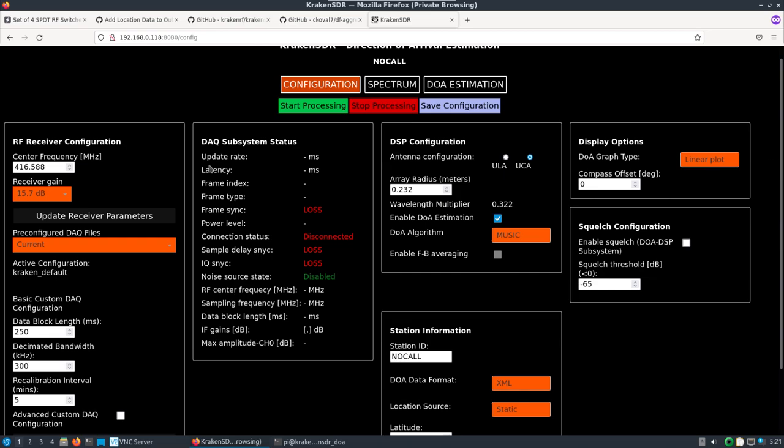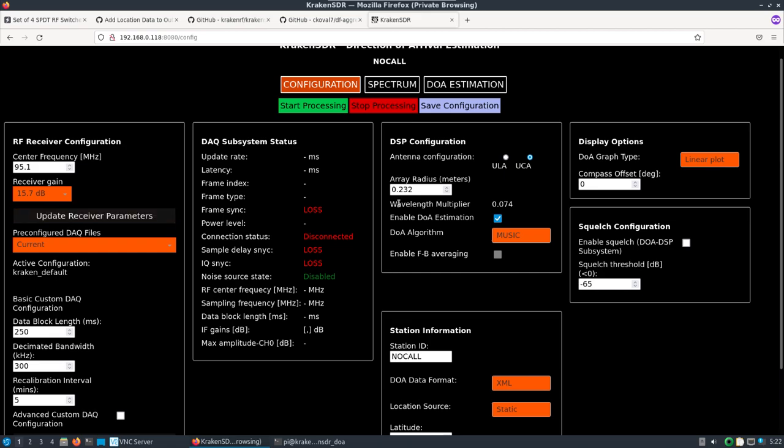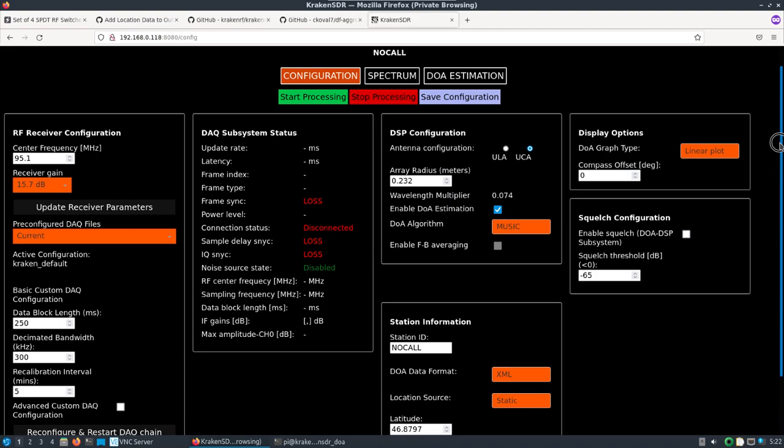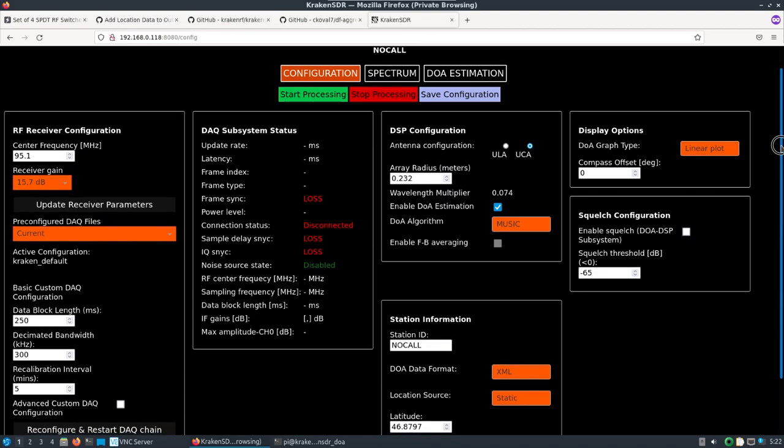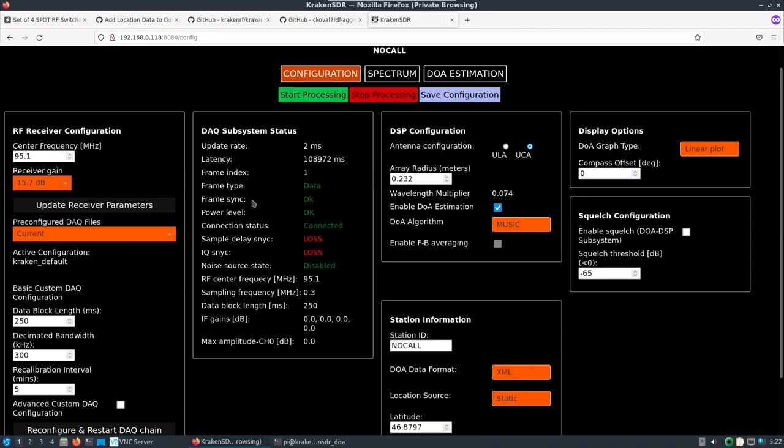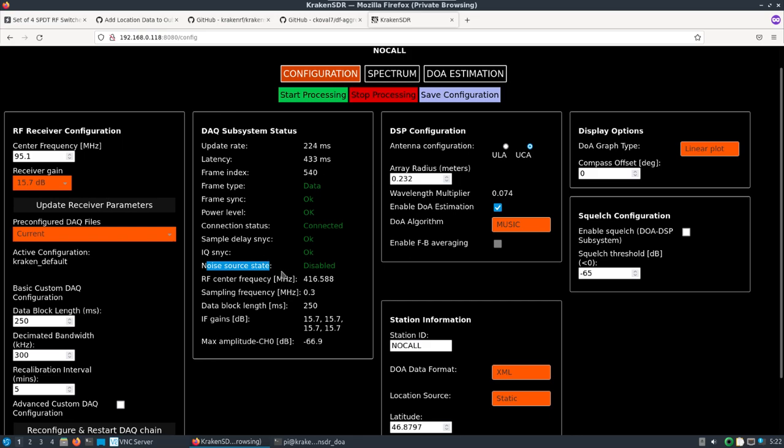I'm going to change the frequency to 95.1 MHz. I'll hit update receiver parameters. That should be good, a lot of the other settings I'm not going to cover right now.